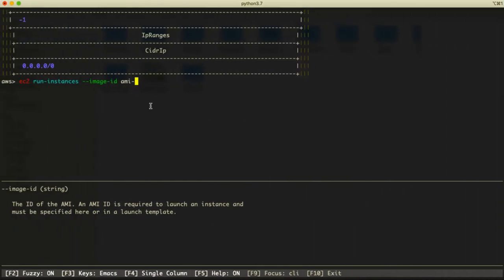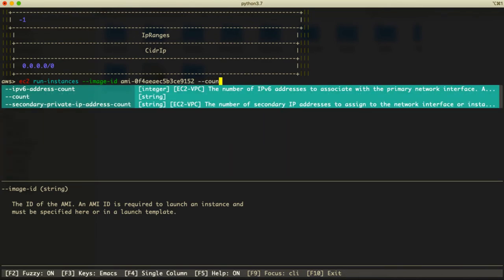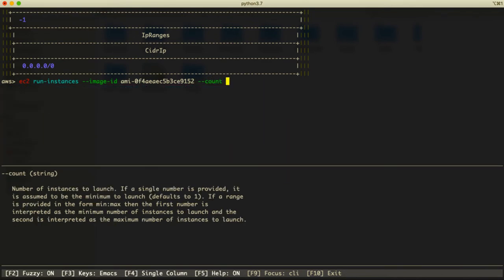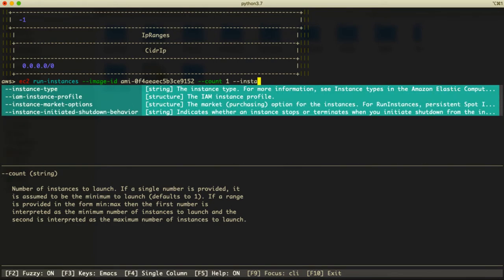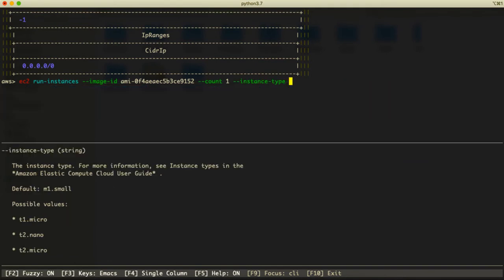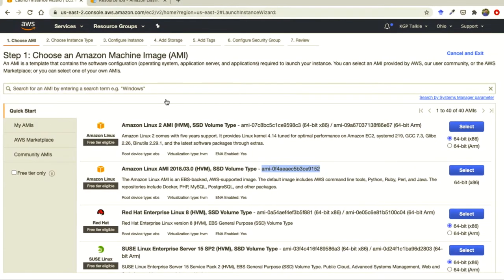Then you can paste that ID here. And with count we are going to say how many instances we want, and we want here only one instance. Then I'm going to say the instance type I want.